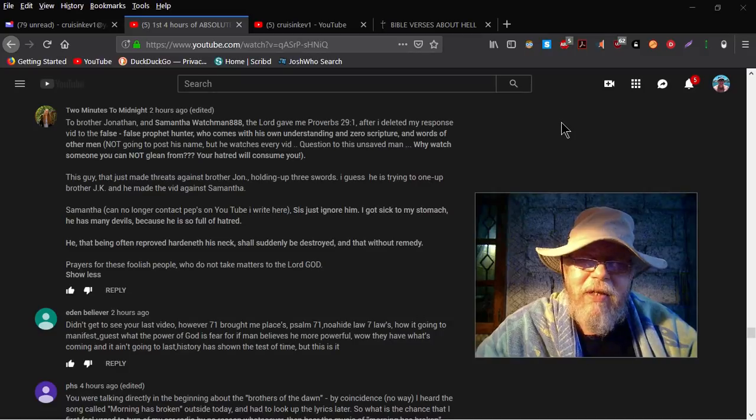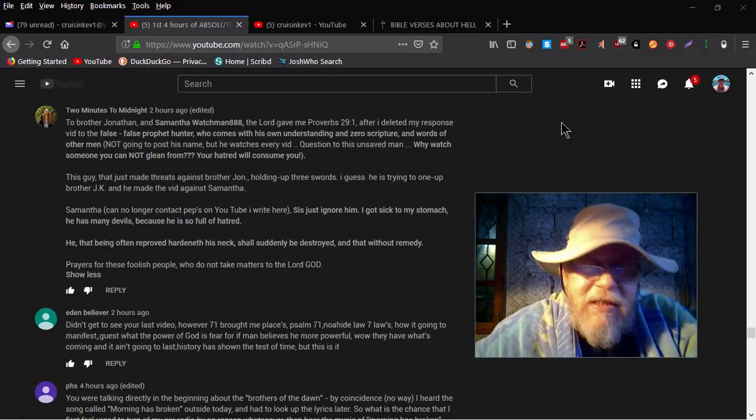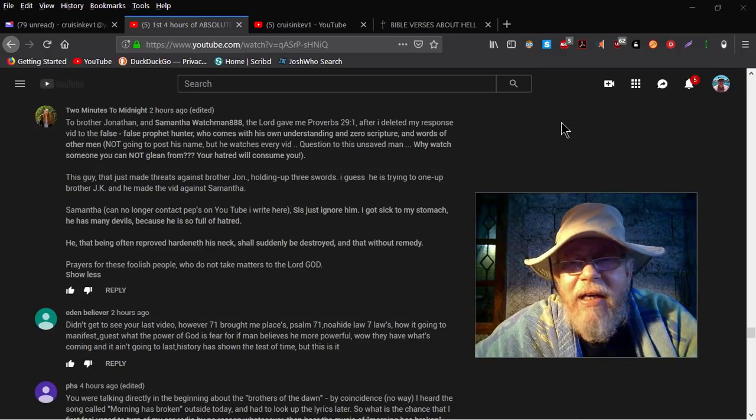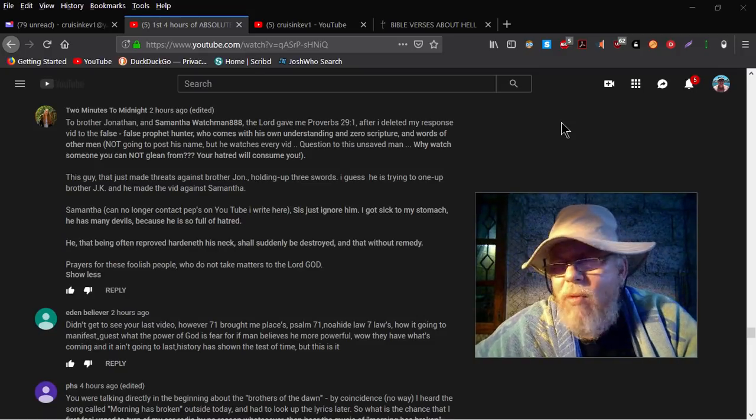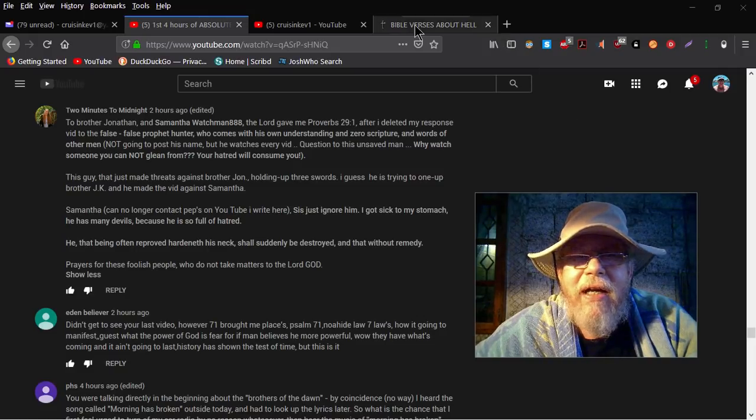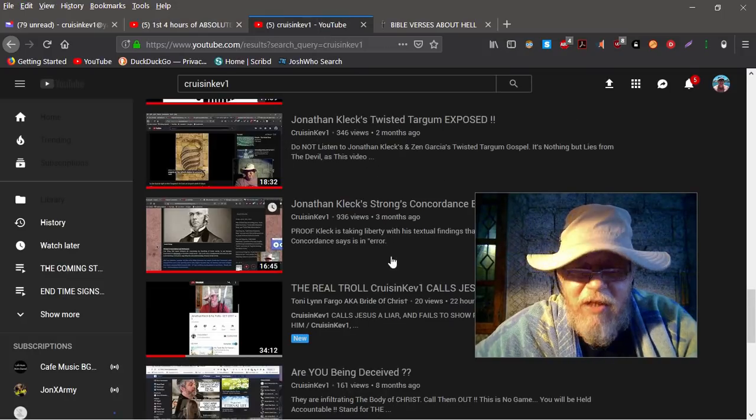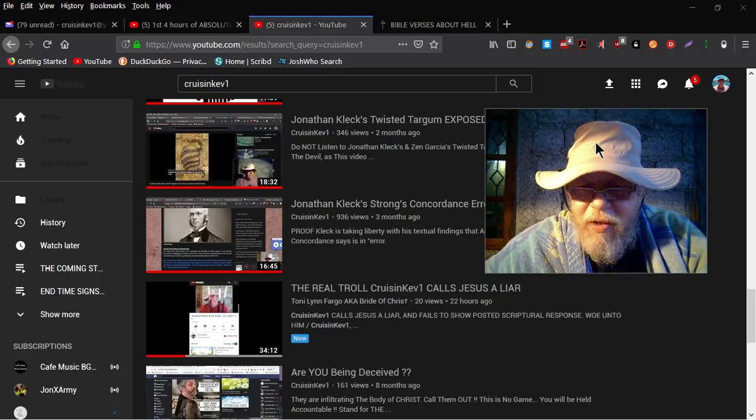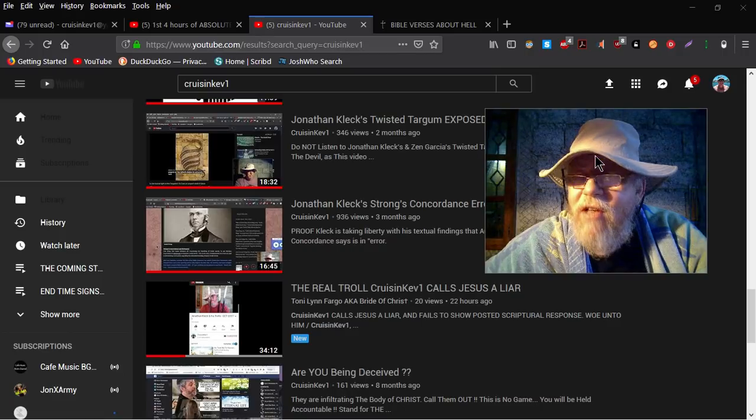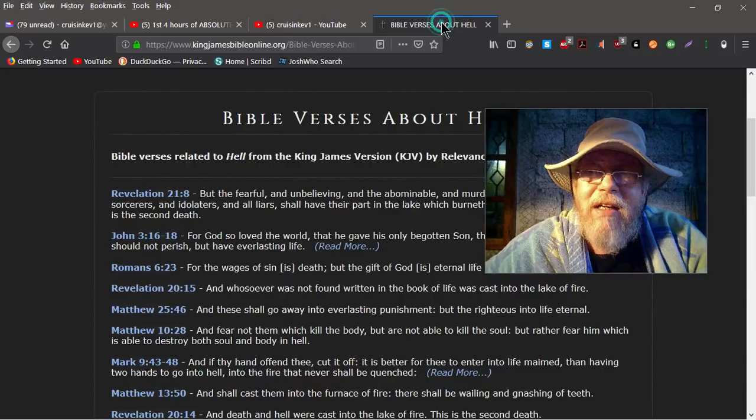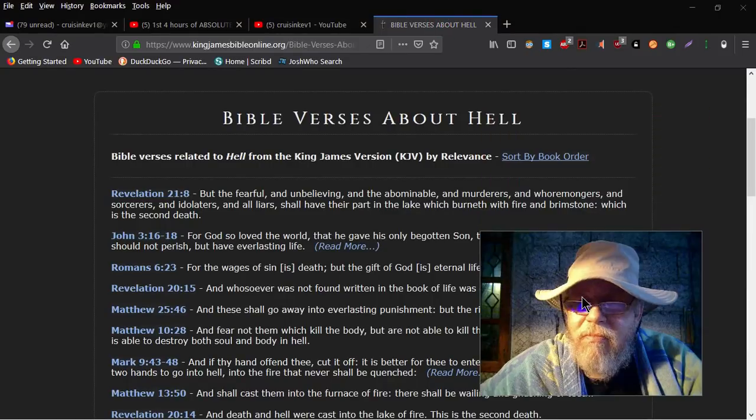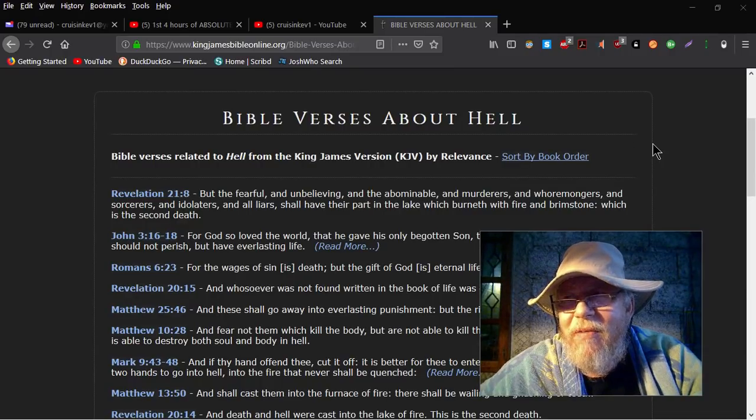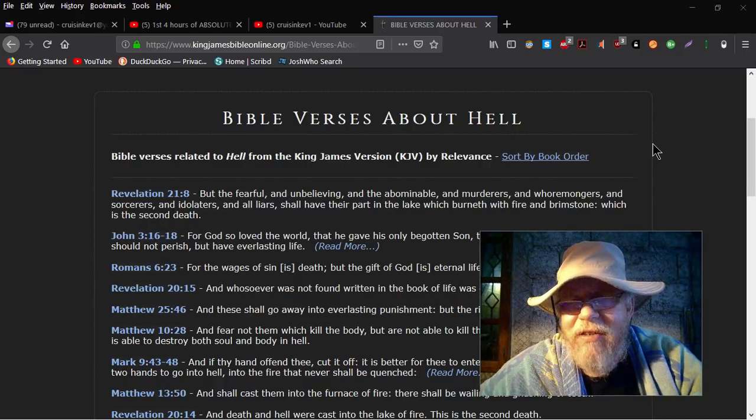I'm about 37 minutes into it and stopped because as I listen I scroll down through the comments. I see it's Two Minutes to Midnight, aka the bride of Christ, more like the bride of Satan, and then some other name she's got going. She did a video about me, the real troll, cruising Kev. One calls Jesus a liar. You know that's a lie. Since we're going to talk about liars, here's one for you. She's accusing me of never using scripture, so I'm going to use a little bit of scripture here. All you've got to do is go back through my videos and either I directly quote scripture or I paraphrase and explain scripture.